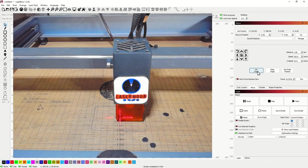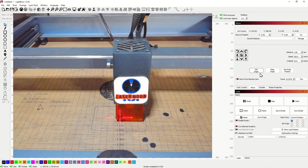Now what we're going to do is we're going to hit set origin. So now once you move the laser out of the way and you hit go to origin, it's going to come back to that position.